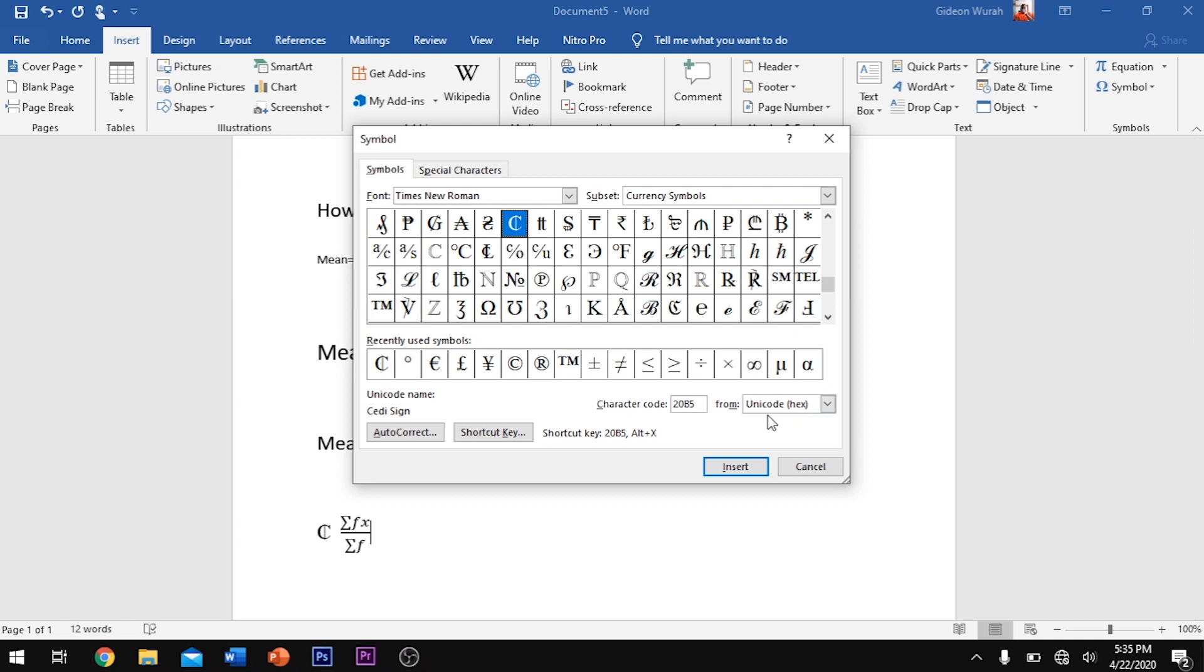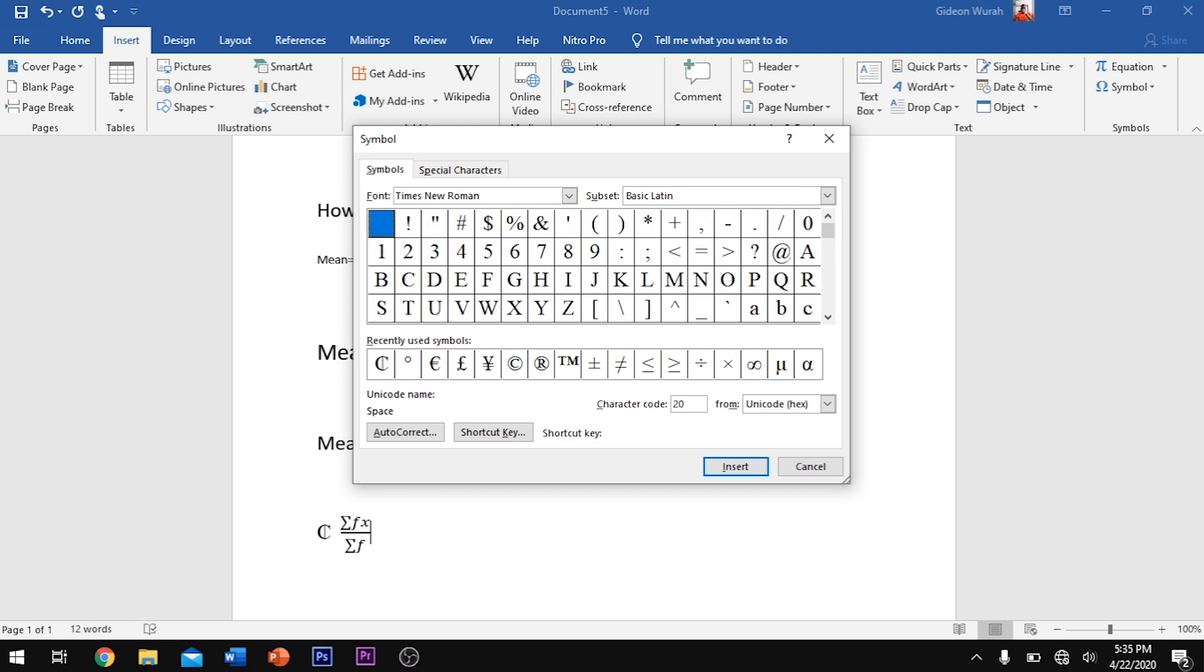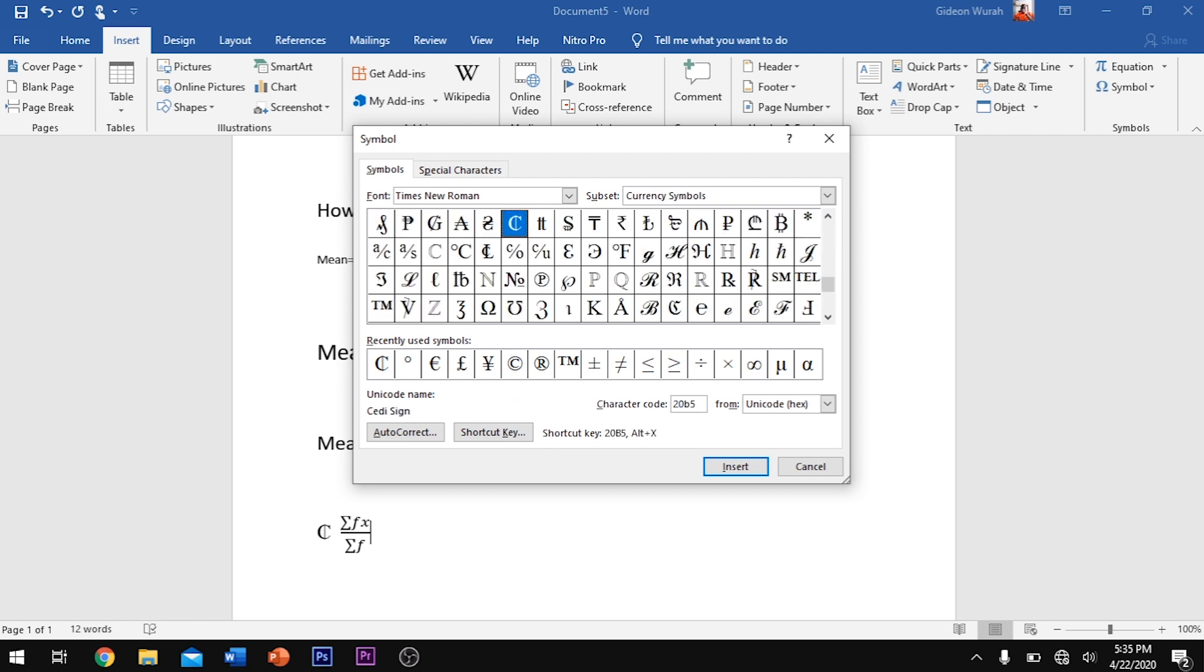Now the code for the Ghana Cedi is 20B5. The character code for the Ghana Cedi is 20B5. So you can type 20B5 here and click insert to insert your Ghana Cedi.